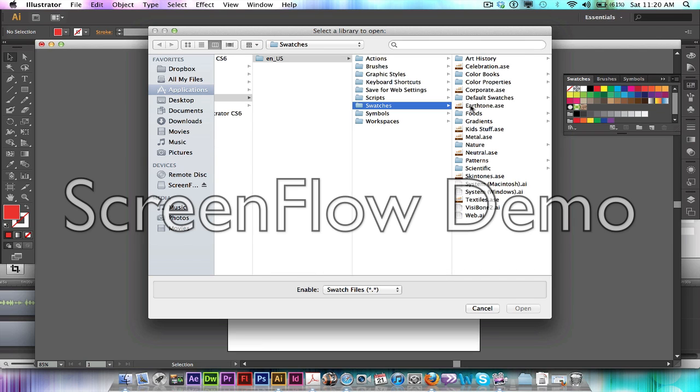In the Swatches folder you're going to have a few folders including Art History and Color Books, Color Properties. The one that you need is Color Books.